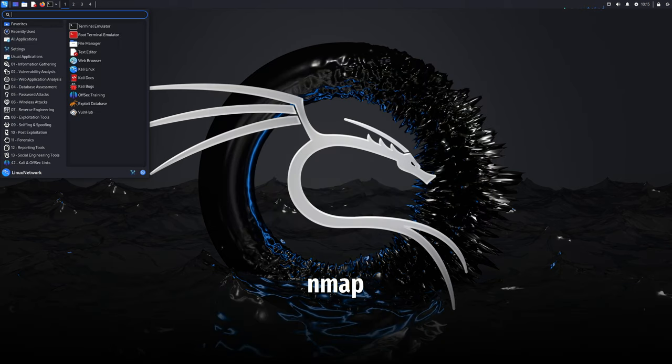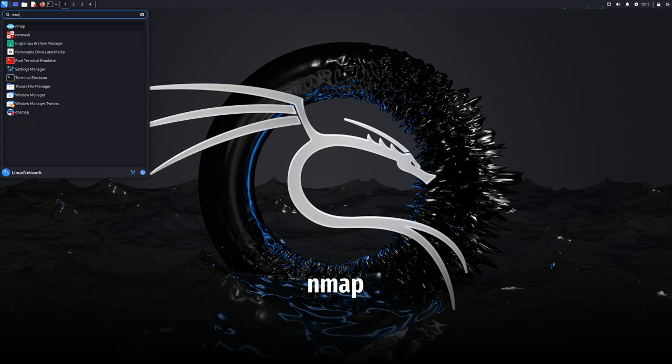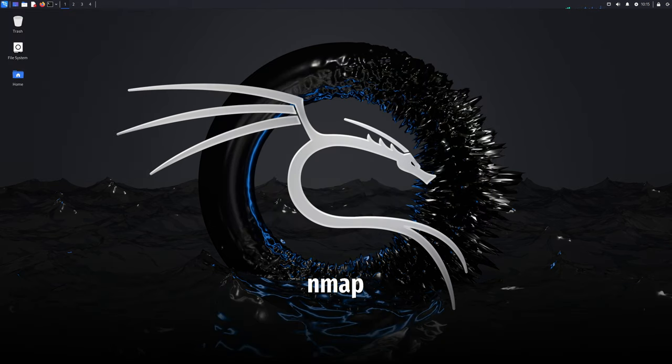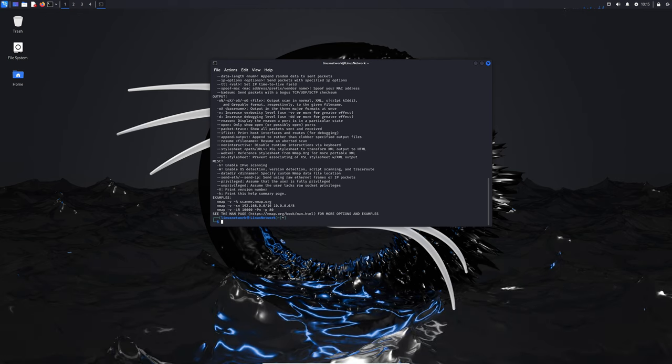Another cool update is with Nmap, a network scanning tool. You can now run privileged TCP SYN scans without using sudo or being root. This makes scanning easier and more efficient.